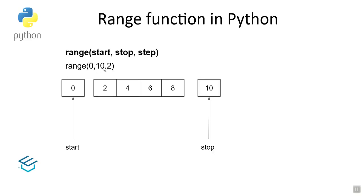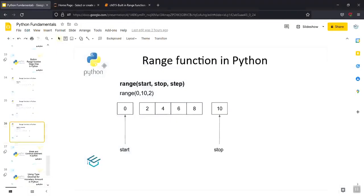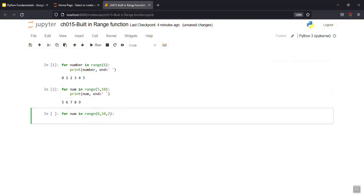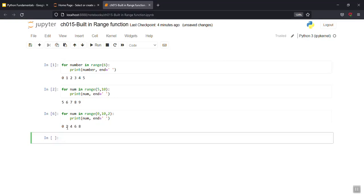10 is already one more than the stop value, so it stops. That's how the range function method works. So for num in range(0, 10, 2), print num — zero on the start — 0 2 4 6 8 display.